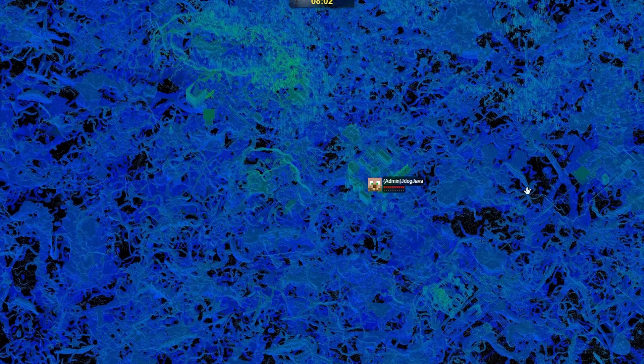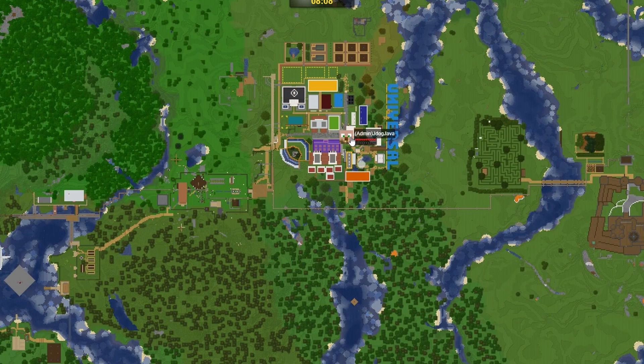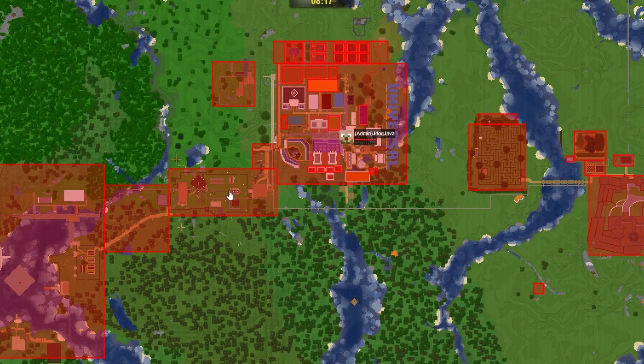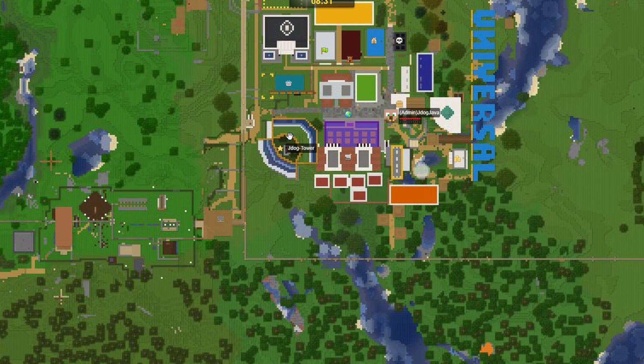It also shows you the underground networks and it's a live image so you can check out where your players are. This also connects very well with grief prevention, towny, factions, and also shows where factions and bases are. That includes cool markers that you can add around your map.